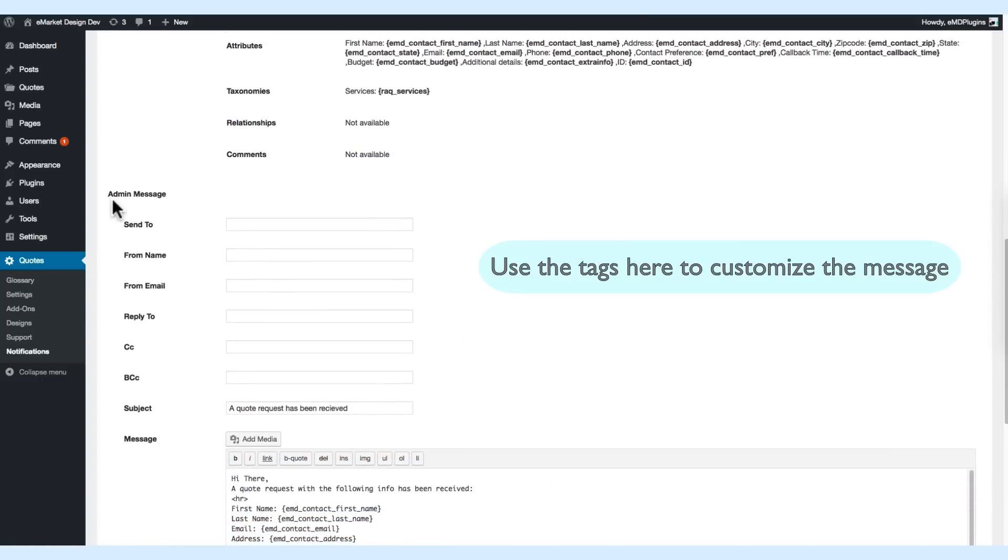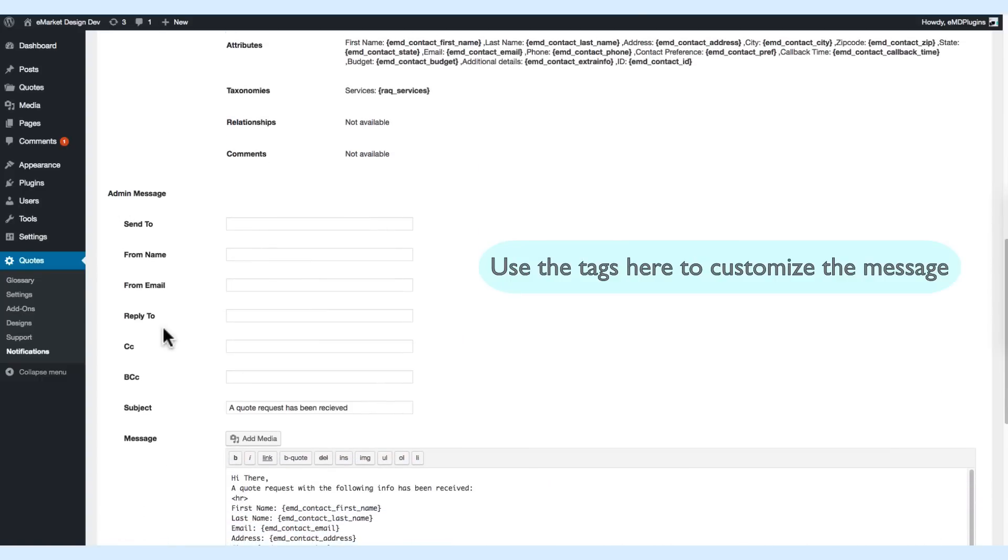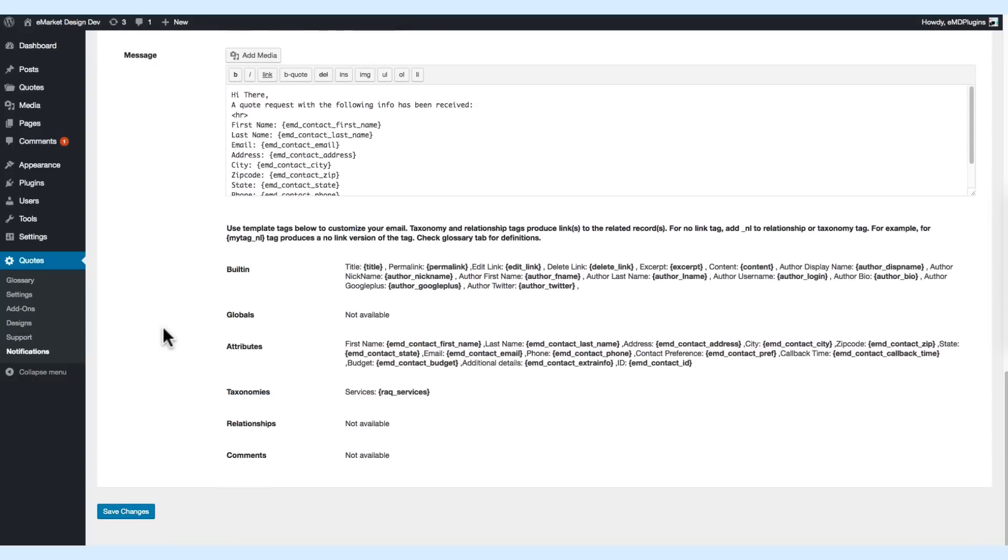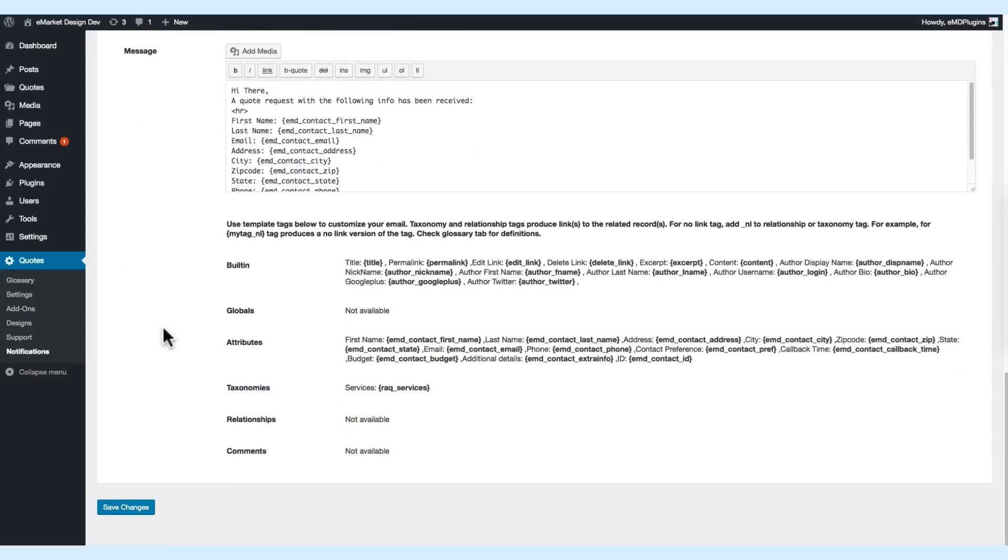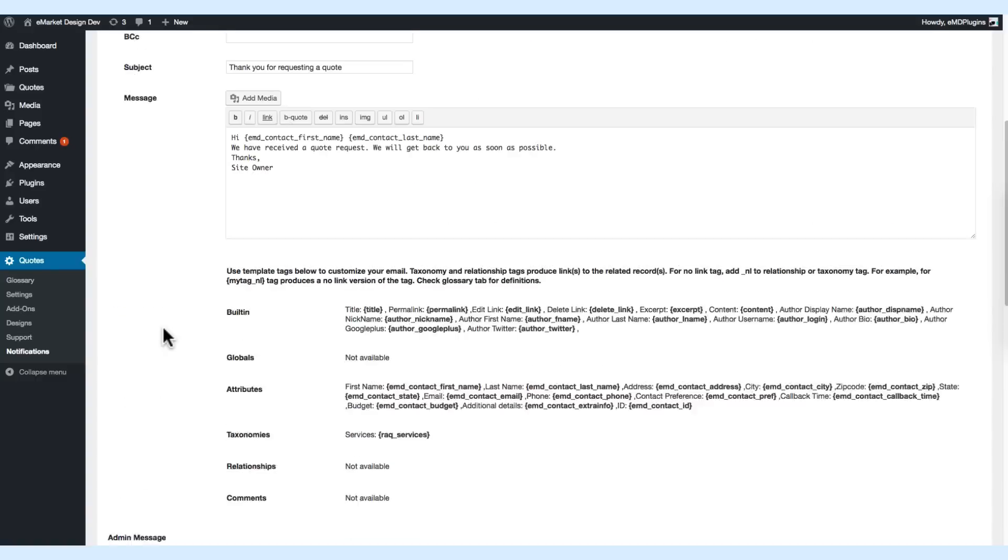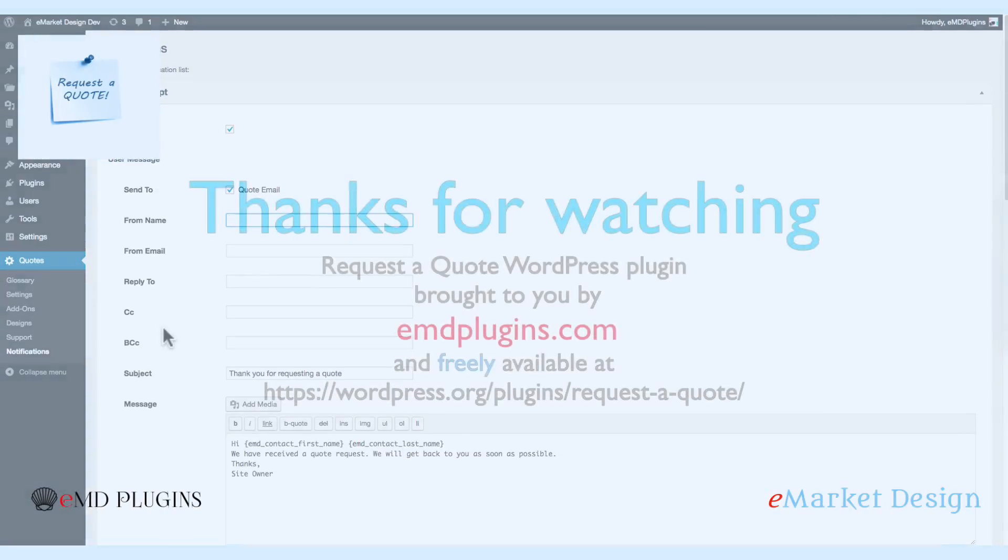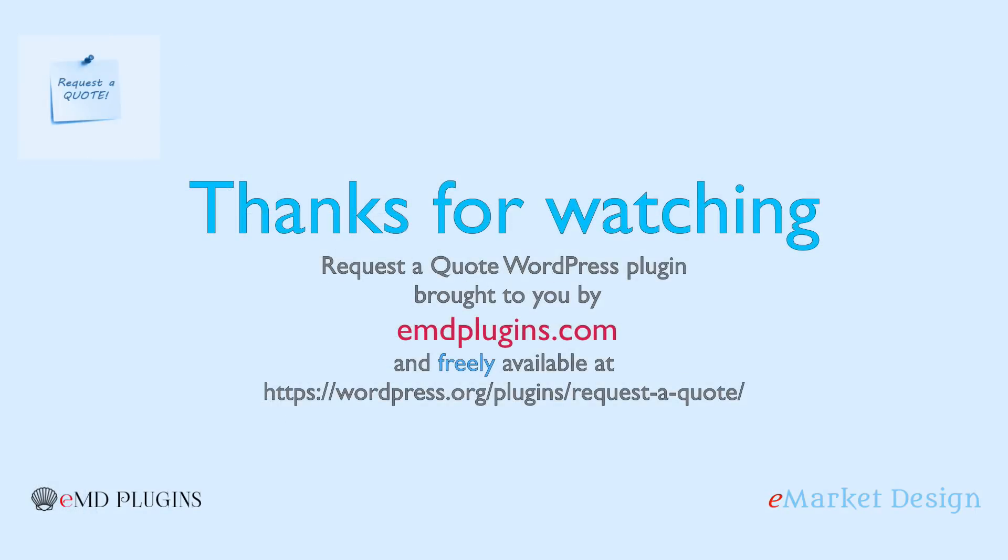You can activate and deactivate the notification email, or just use your own email and name. Thanks for watching.